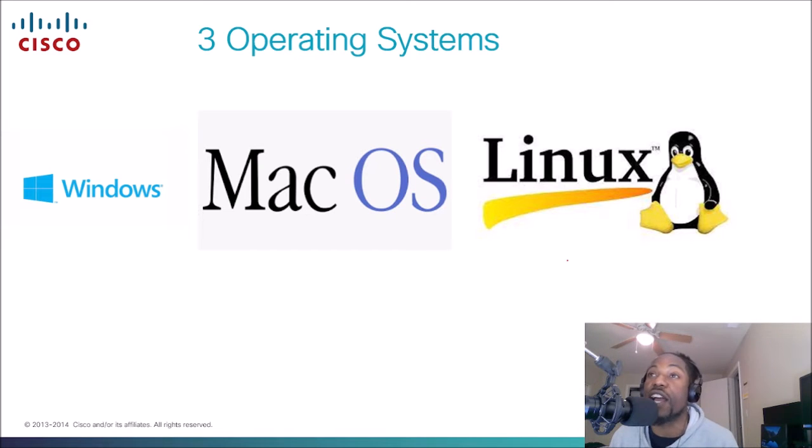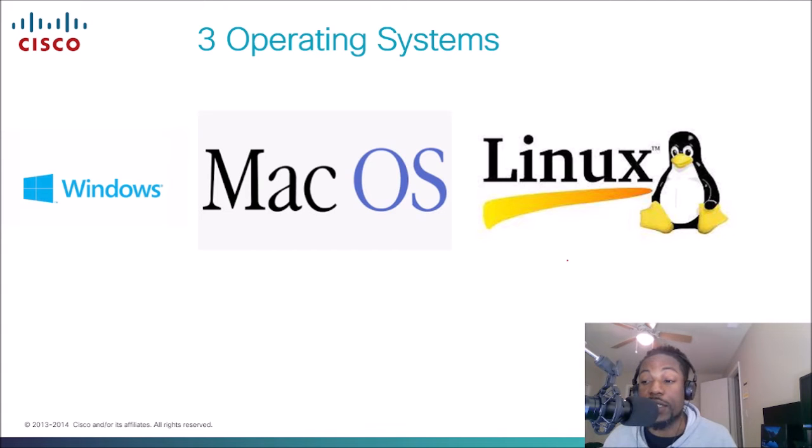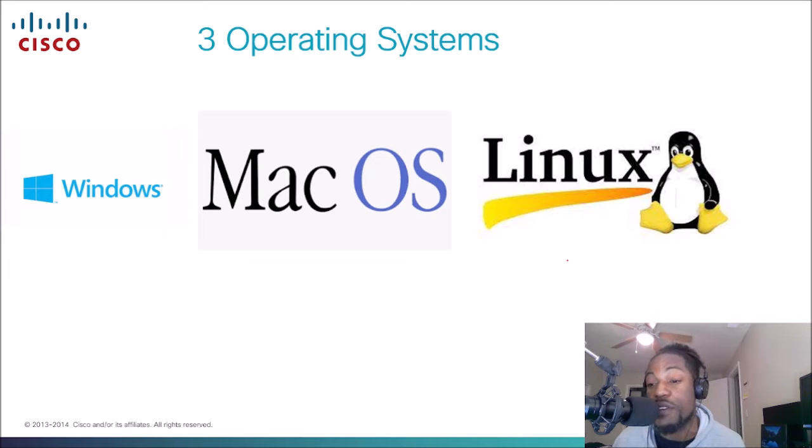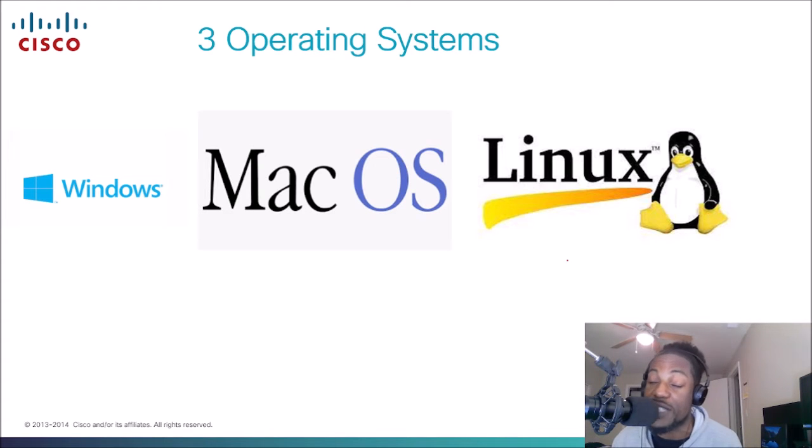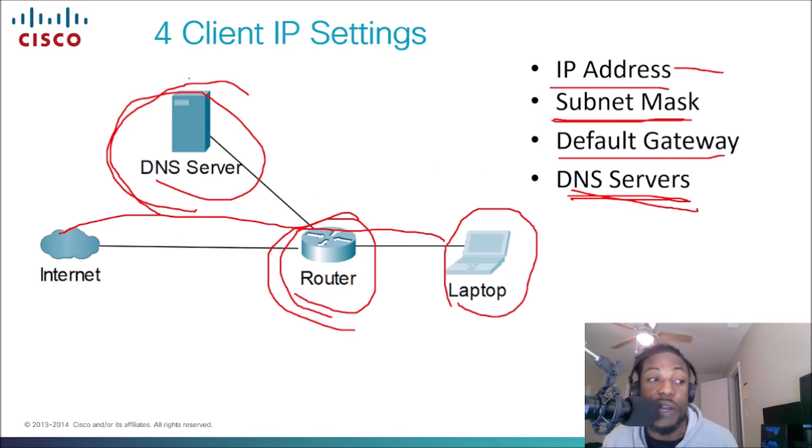Now we need to verify it. The reason why they put this bullet point is because when we're troubleshooting a network, we need to verify our IP settings. Those four components that I mentioned earlier: the IP address, the subnet mask, the default gateway, and DNS service.